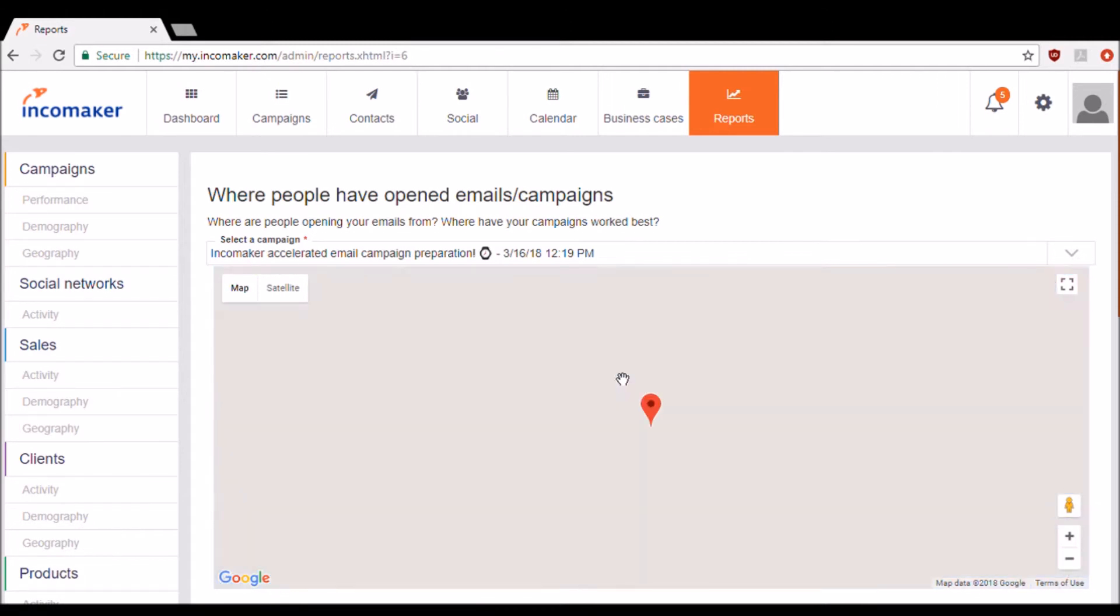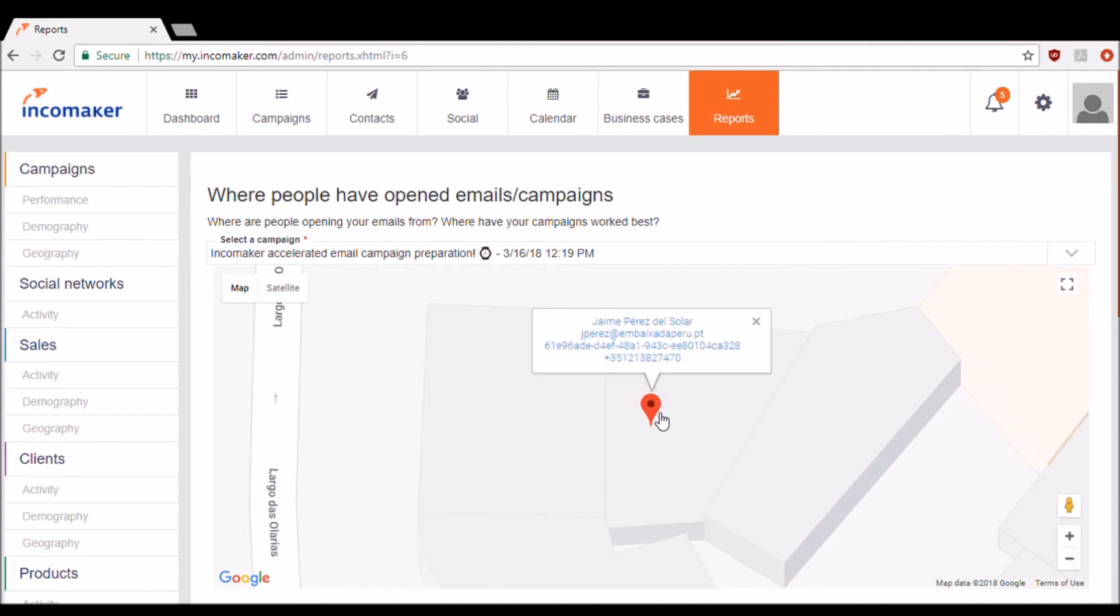Interestingly enough, with IncomeMaker, you can click on an exact person based on location. This is a very unique feature that IncomeMaker offers.